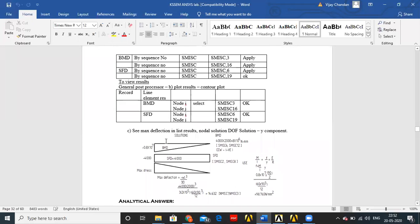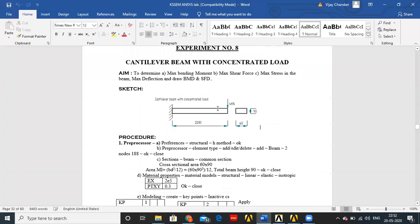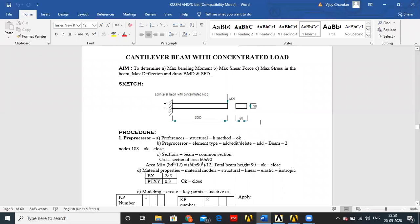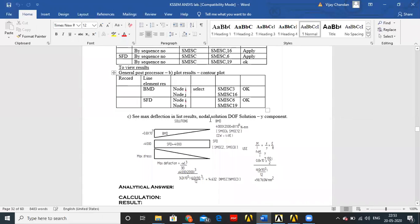Coming to the bending moment diagram: bending moment is given by force into perpendicular distance. The force acting here is 4 kilonewtons. At the point of application of load, the distance is zero, so the bending moment will be zero. As the distance increases, the bending moment also increases. At the support, the distance is maximum — the total length is 2000 mm — so the maximum bending moment is 4000 into 2000, which equals 8×10^6 or 0.8×10^7 N·mm.